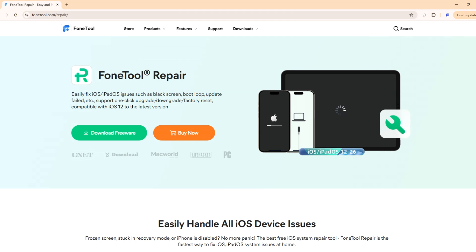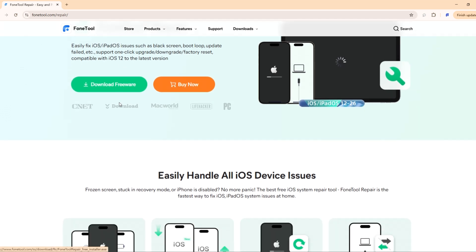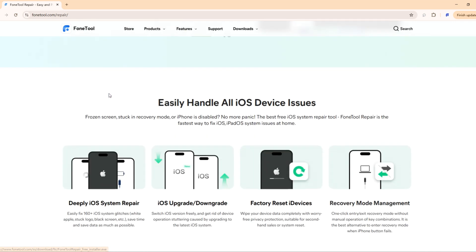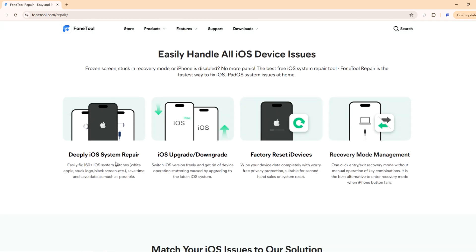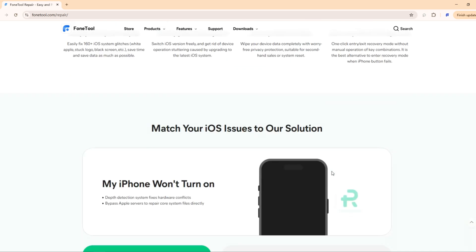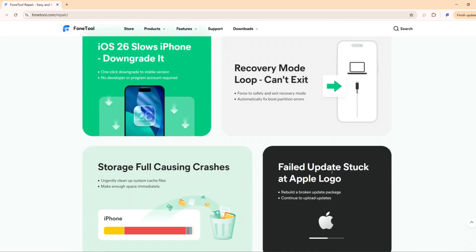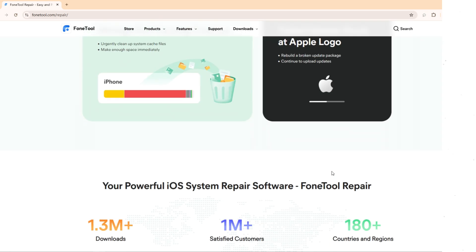Normally, downloading the correct iOS firmware can be tricky, but FoneTool Repair makes it very straightforward. FoneTool Repair fixes iOS issues such as black screen, boot loop, update failed, upgrade or downgrade, factory reset, etc.